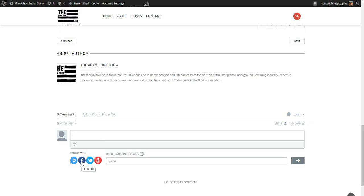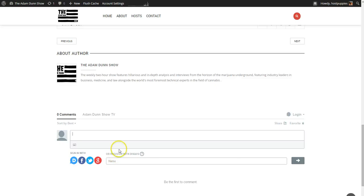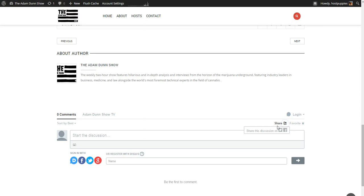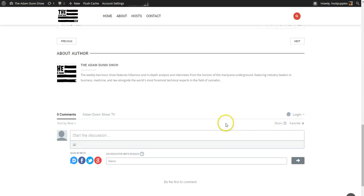That allows your user to log in by Facebook, Twitter, Google, or their Disqus account. And it also allows them to share their comments later on by social media and be very viral with their postings. So it's a really cool alternative. They can also share from Disqus as well on Twitter or Facebook. And they can favorite their comments and so forth. And they can log in.